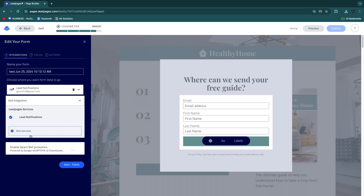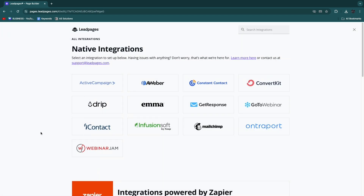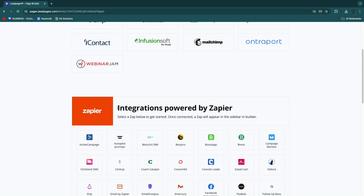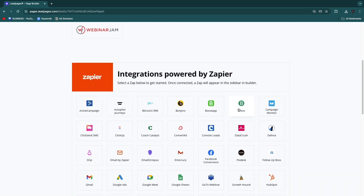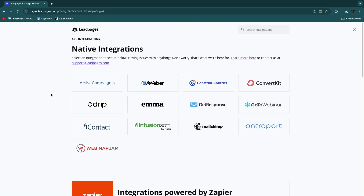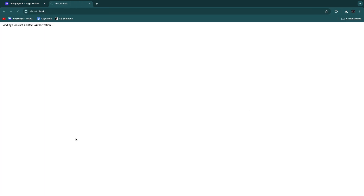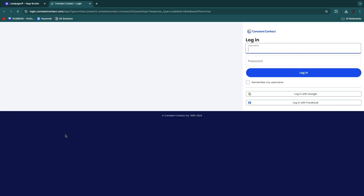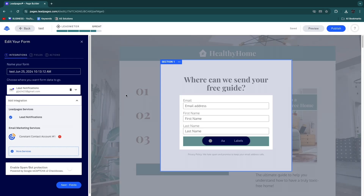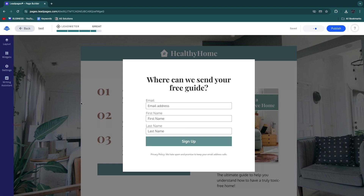Opening the pop-up and clicking 'Edit integrations' lets you add an email service. Options include ActiveCampaign, AWeber, Constant Contact, Mailchimp, and others. It also integrates with thousands of apps via Zapier — Brevo, ClickUp, and more. For sending the free guide automatically, connect an email service like Constant Contact, log in, and set up an automation to deliver the guide when someone submits the form.